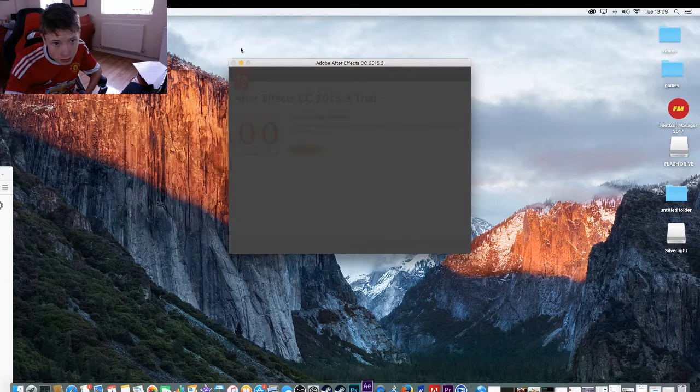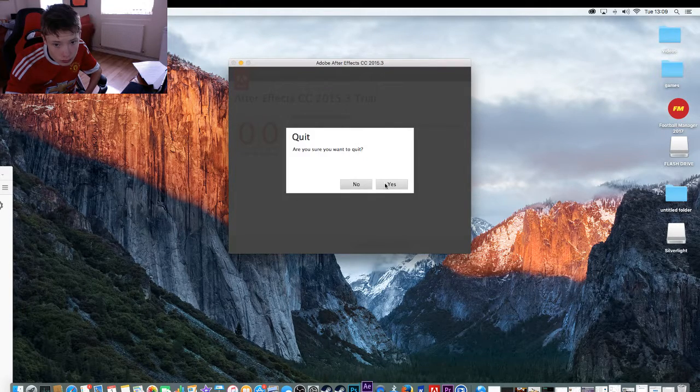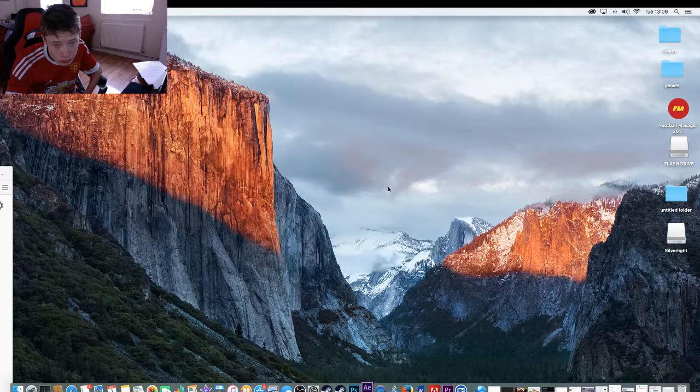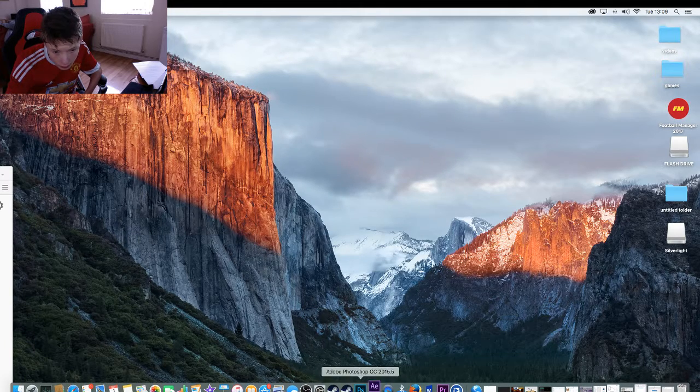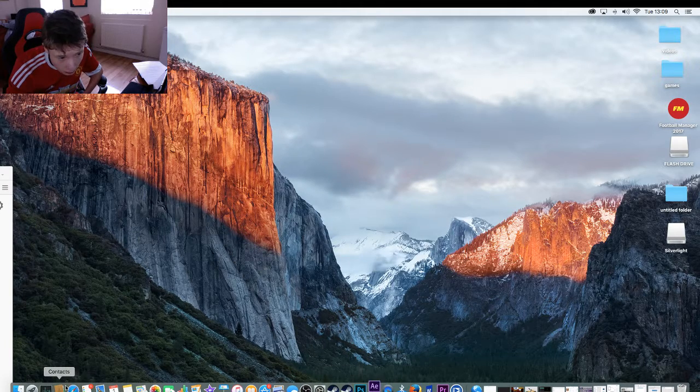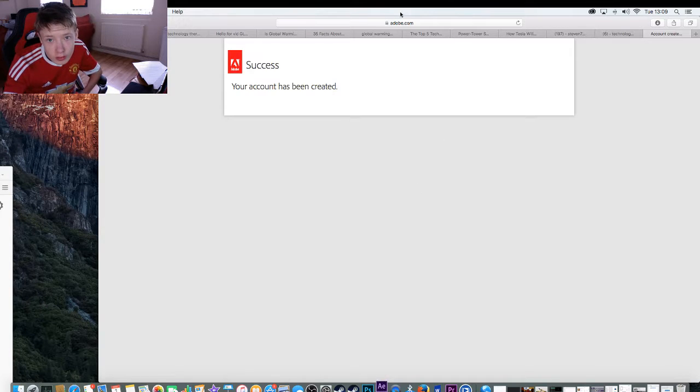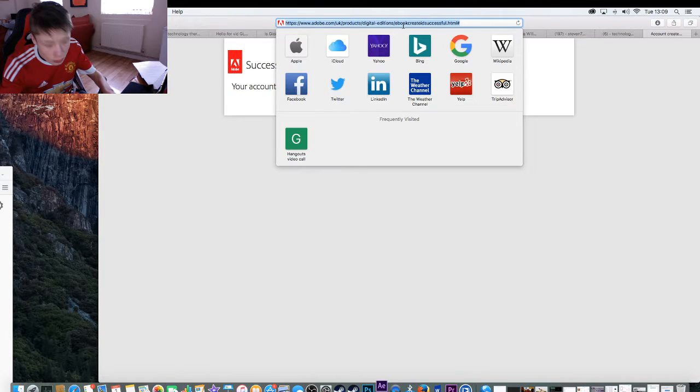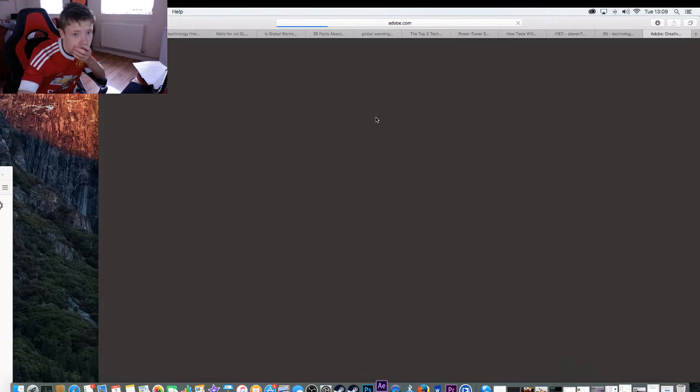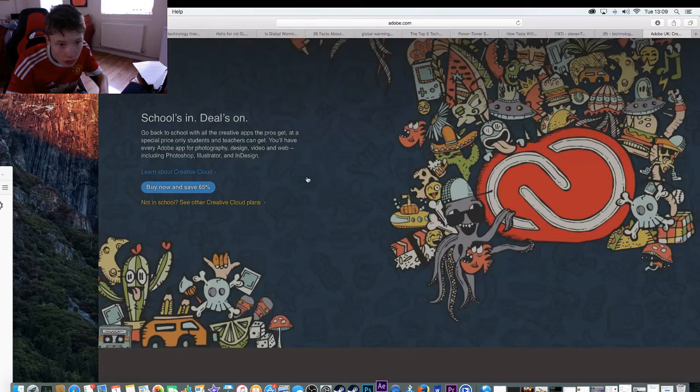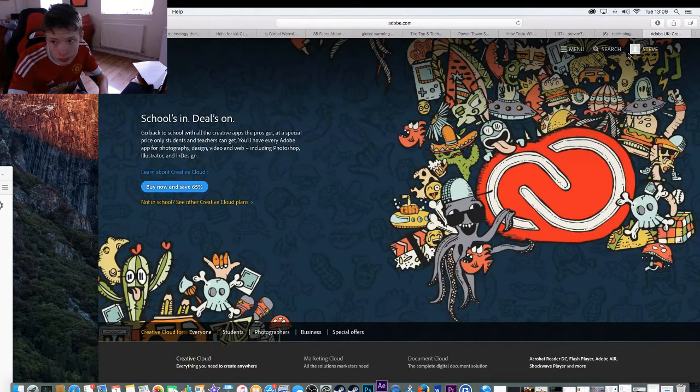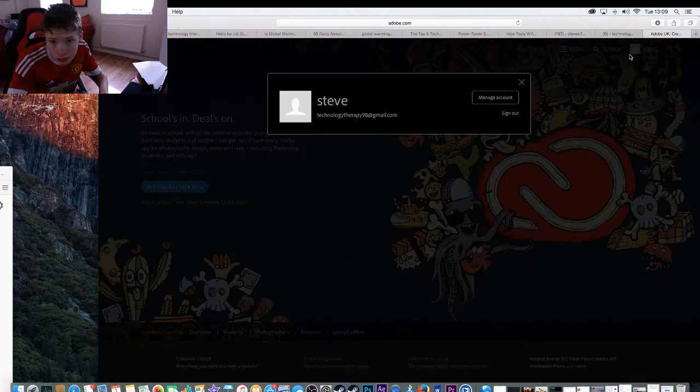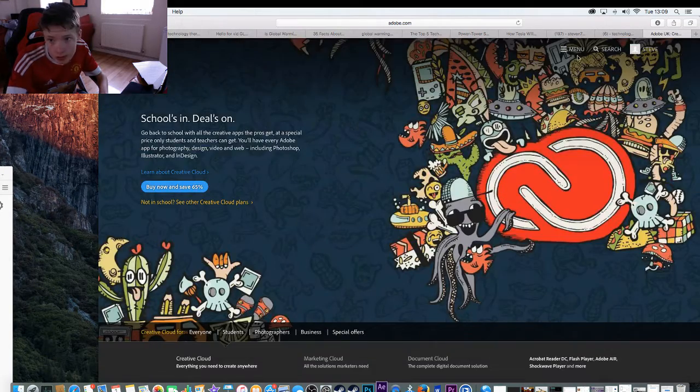X that. And then what we'll do now is go back to Safari, then go to Adobe. If it loads, come on. And then .me, as we can tell.